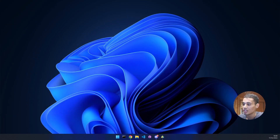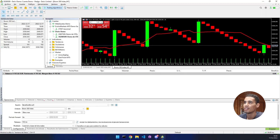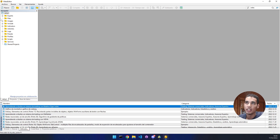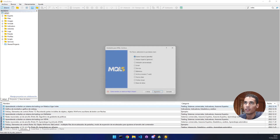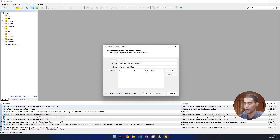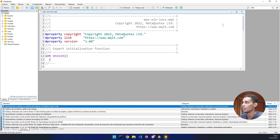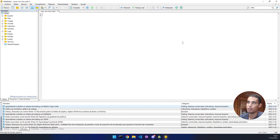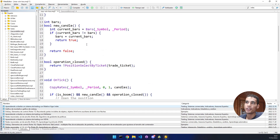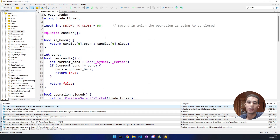Let's start with the bot. First, open MT5, go to the IDE, and create a new Expert Advisor. Click on new Expert Advisor, name it something like 'MaxWinLoss', click next, next, finish, remove the default code, and we'll start from the very beginning.